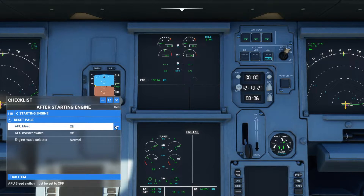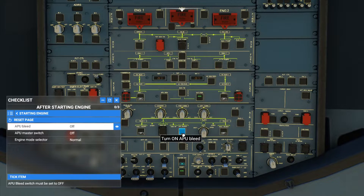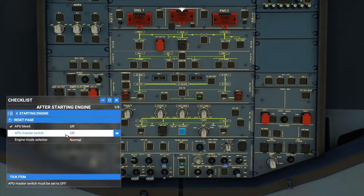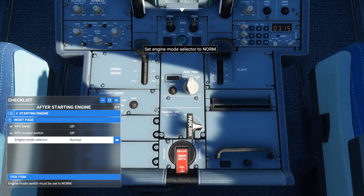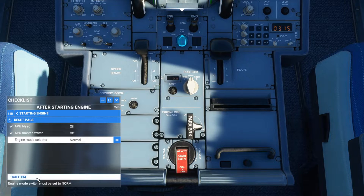APU bleed — now we have engines up and running and we have power from the engines, so we don't need the APU bleed. Turn it off. APU master switch — turn this off. Engine mode selector — change it to normal. Tick item. We are done with all three procedures.